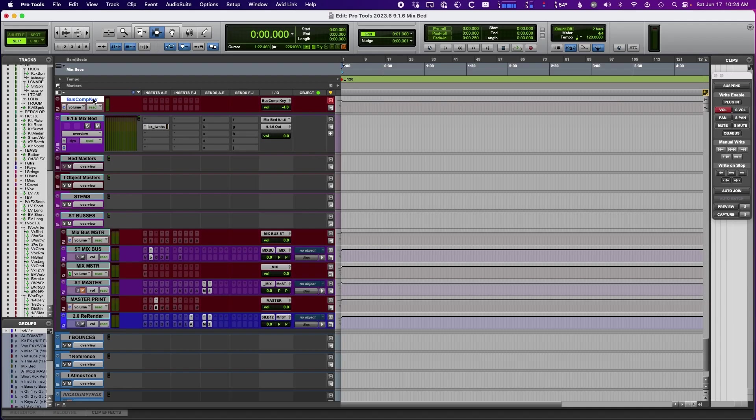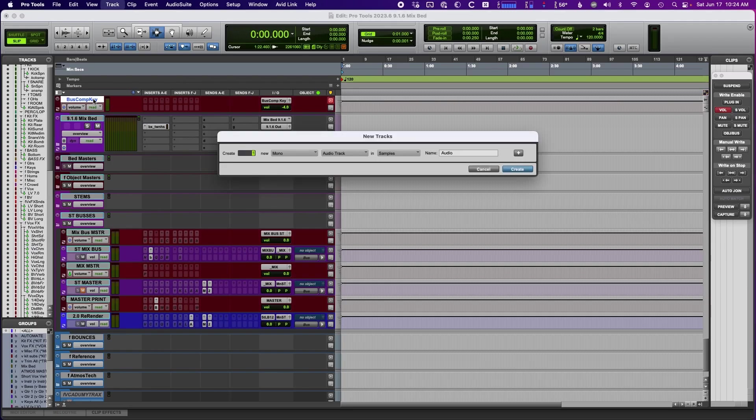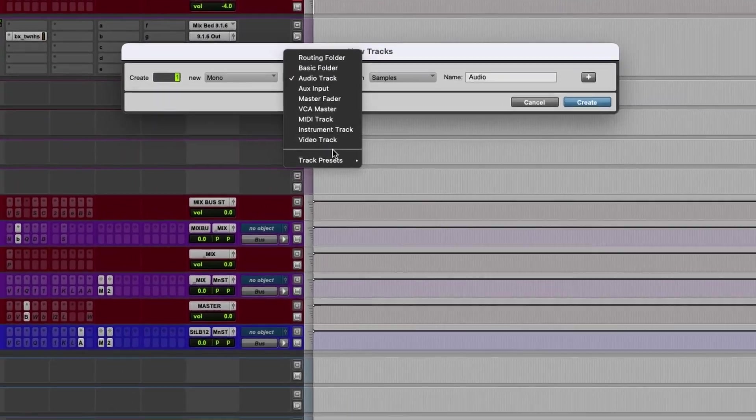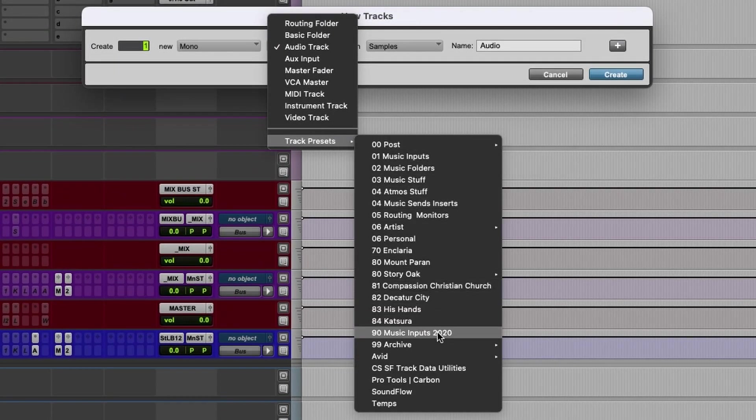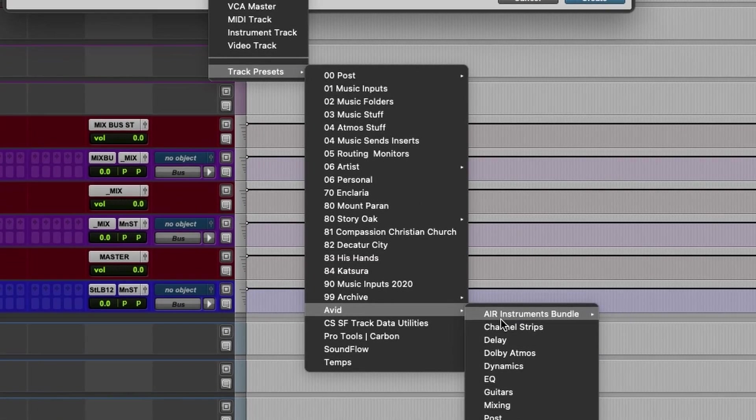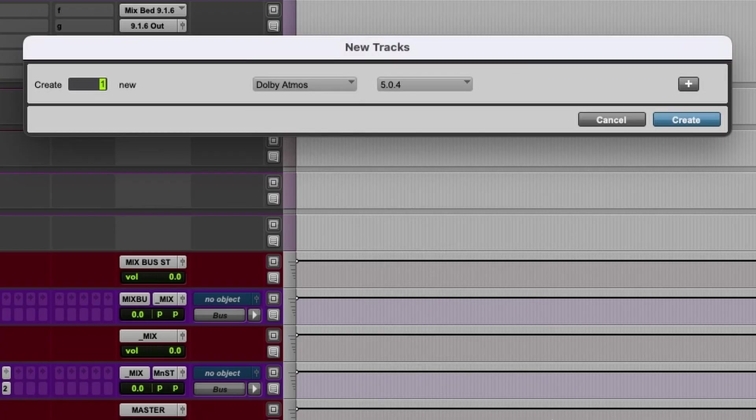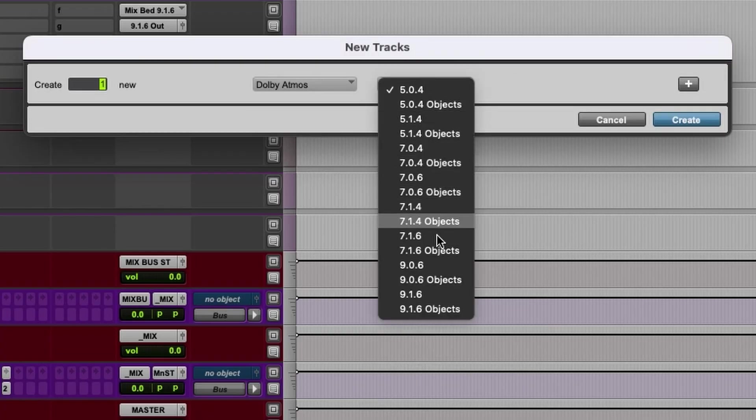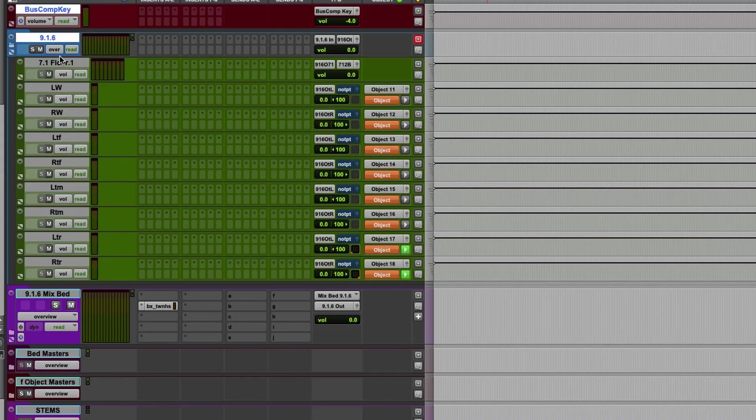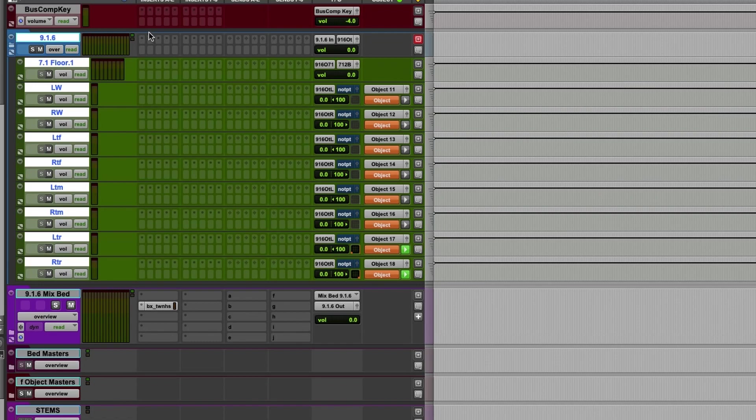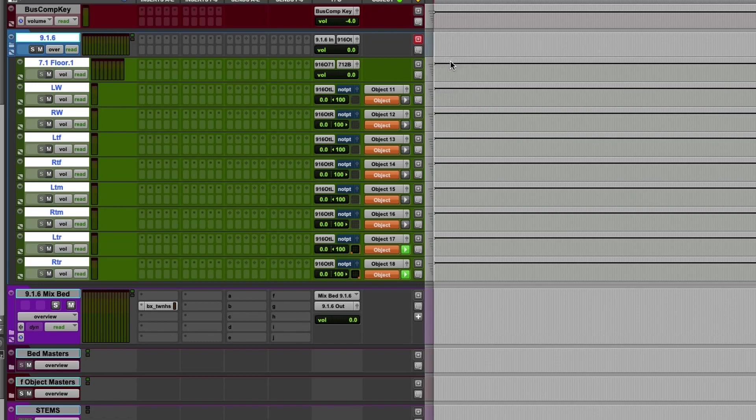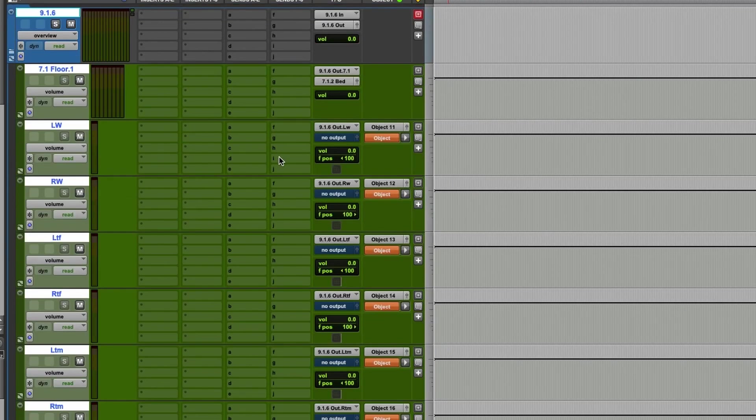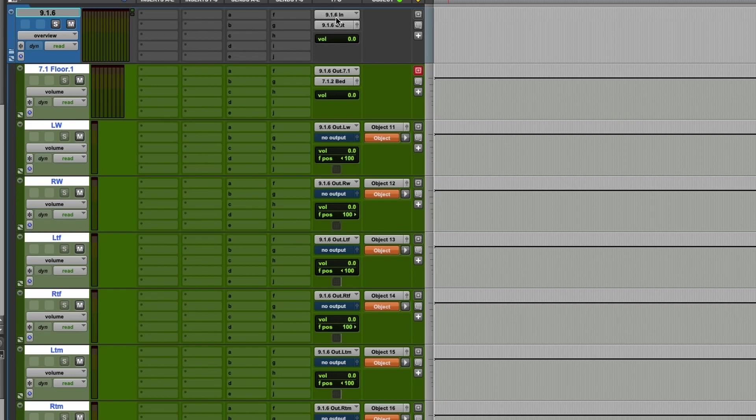So if I do a new track, if you go under track presets, Avid, Dolby Atmos, and then we can select 916. This is exactly how I started to create this. So I'll hit create and that creates a folder. It's a routing folder and a bunch of auxes underneath it. So first thing it does is it's got this input and an output for the IO.